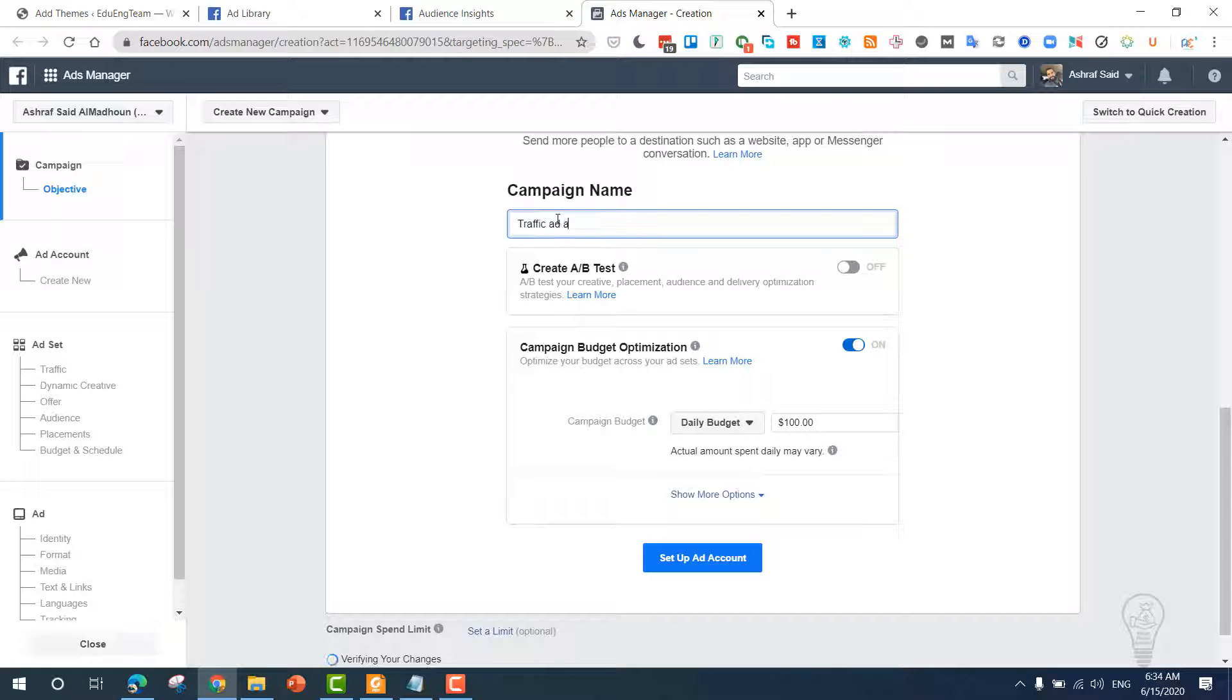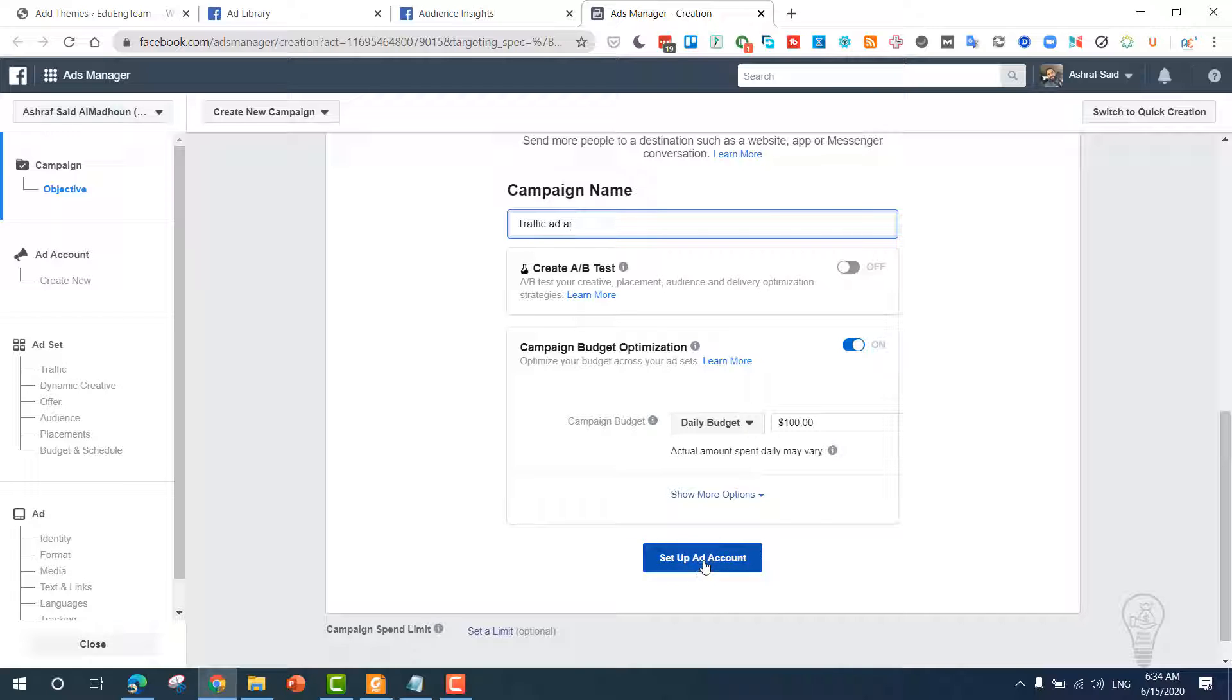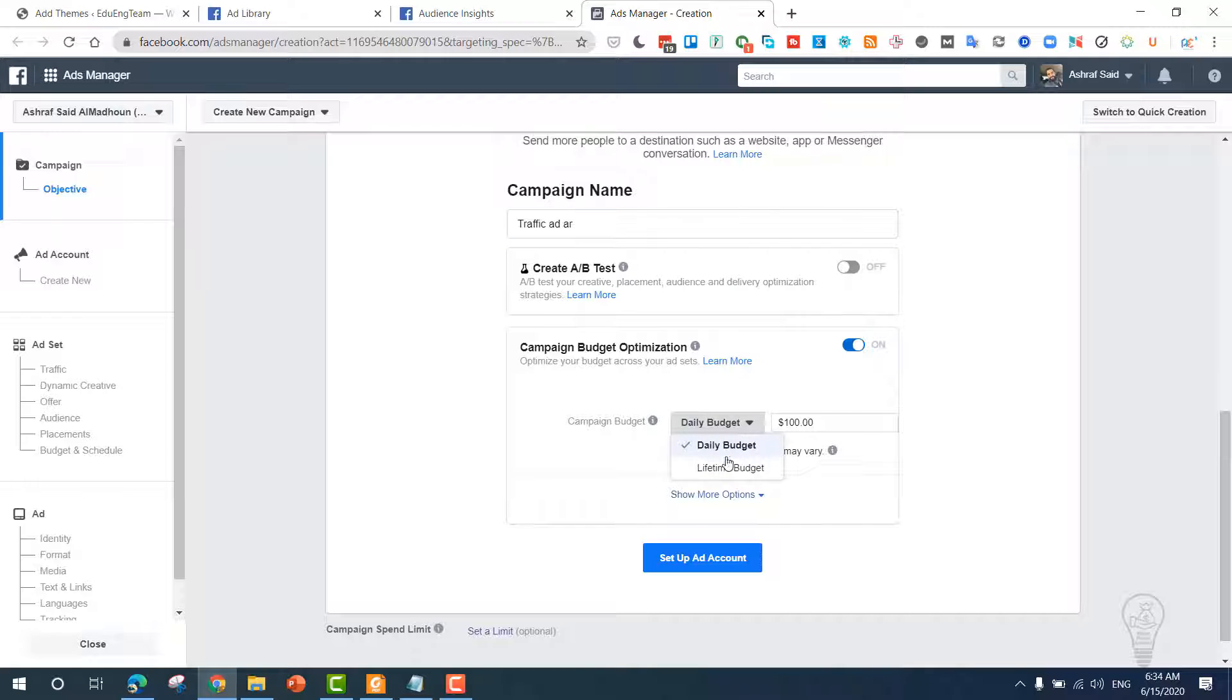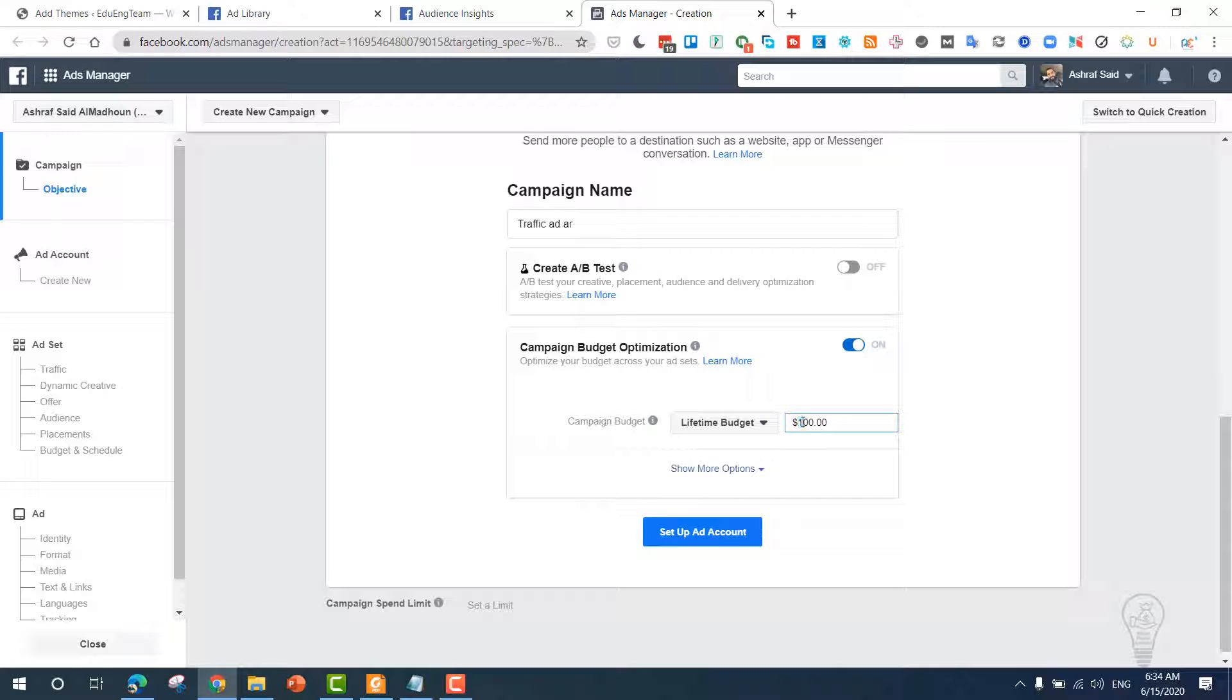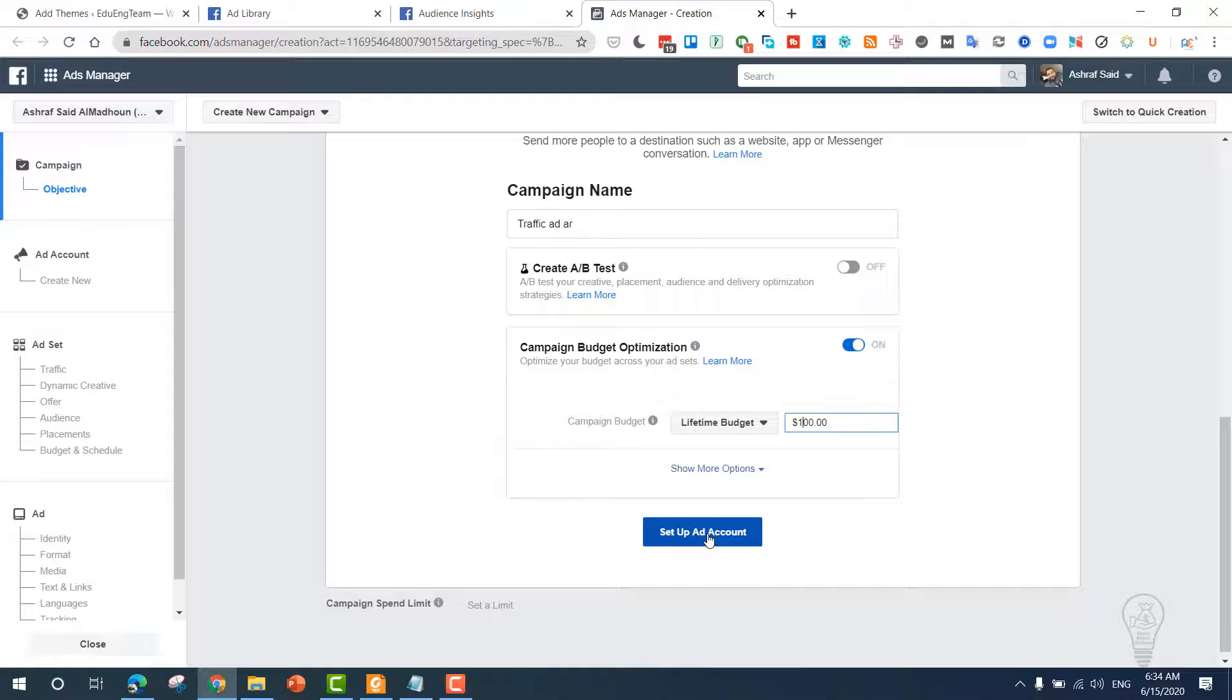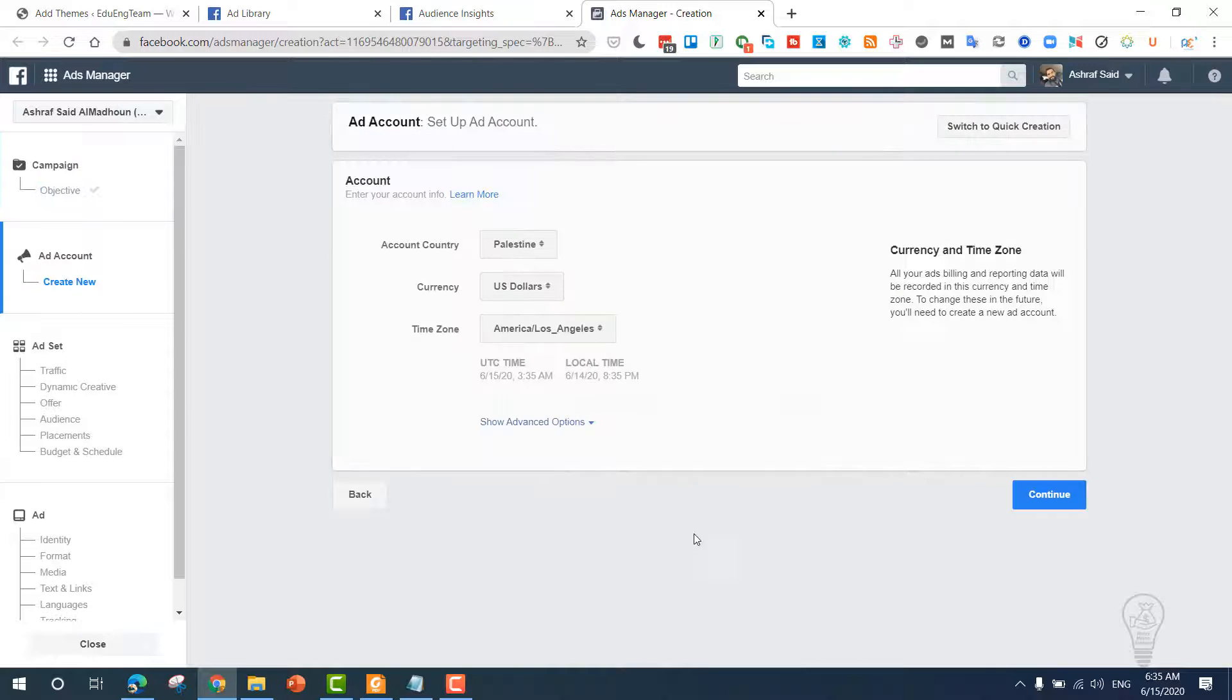For AdSense arbitrage, once you do that, you need to click 'Set up ad account' and you can choose a budget—a daily budget or lifetime budget depending on your earnings. Let's make it a lifetime budget of $100 and set up our ad account.